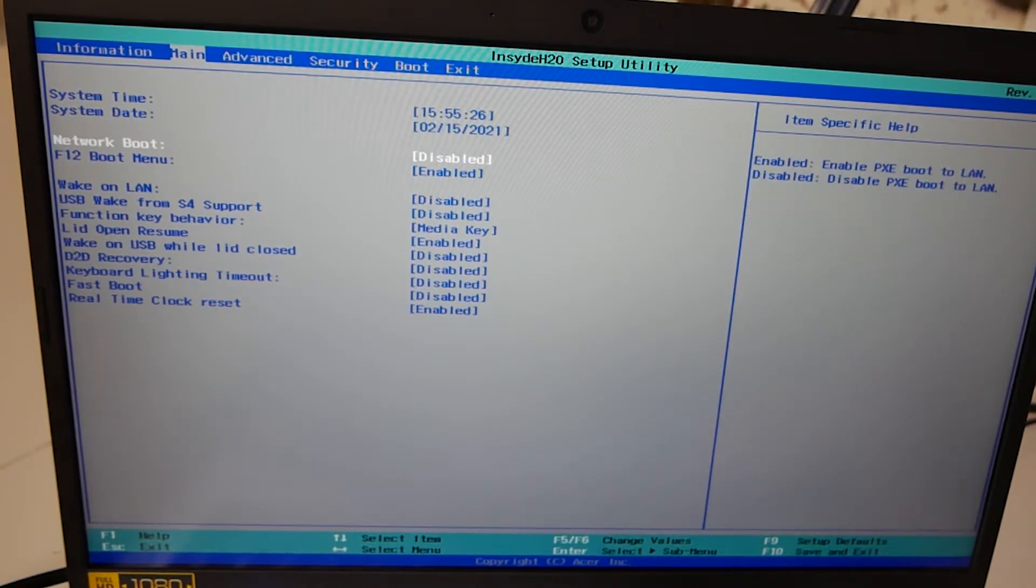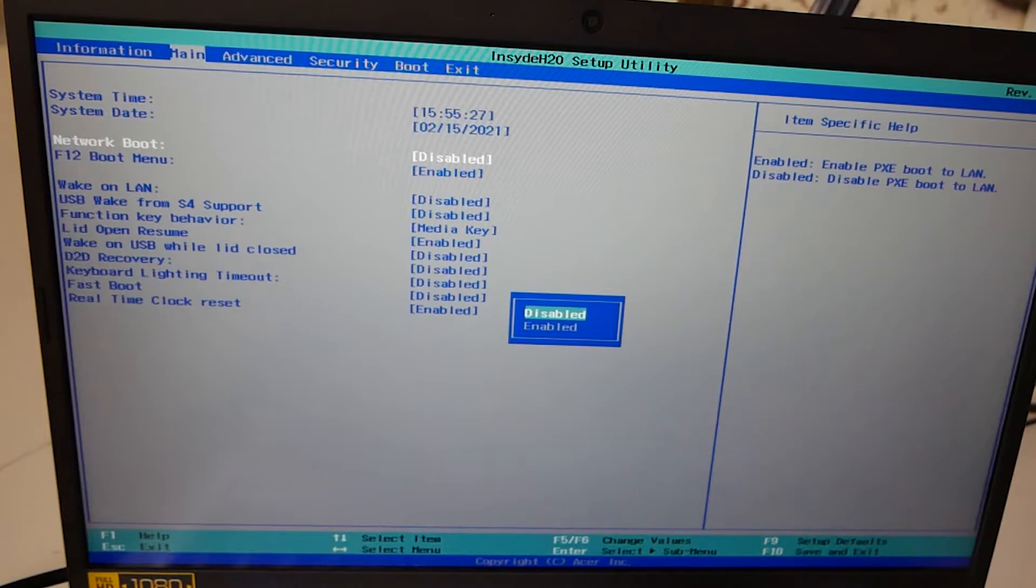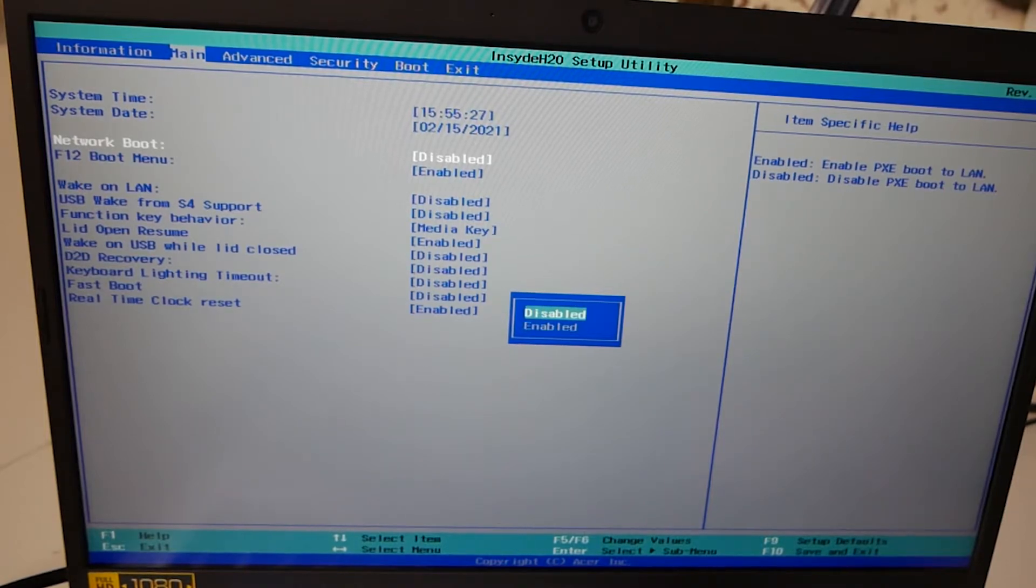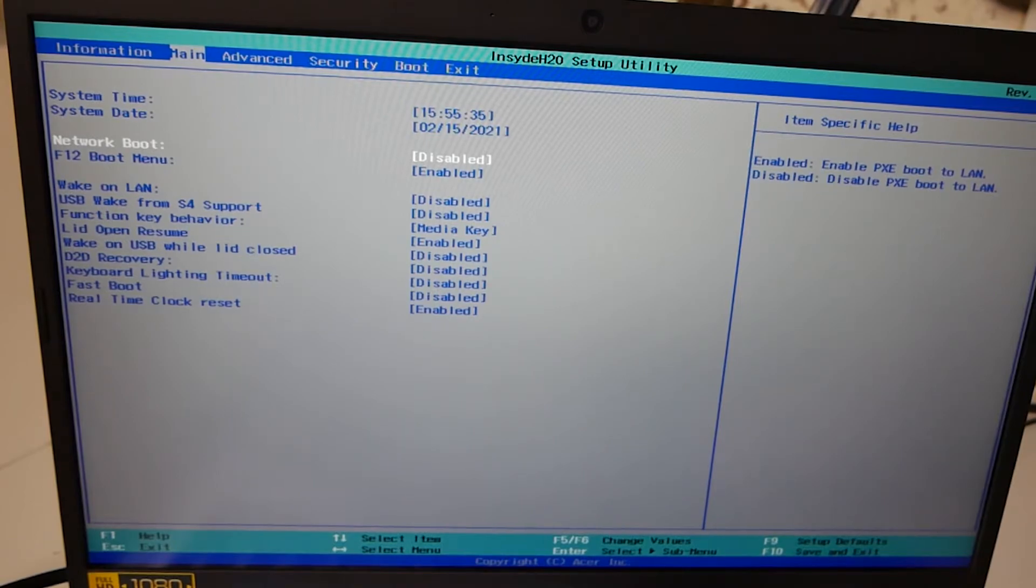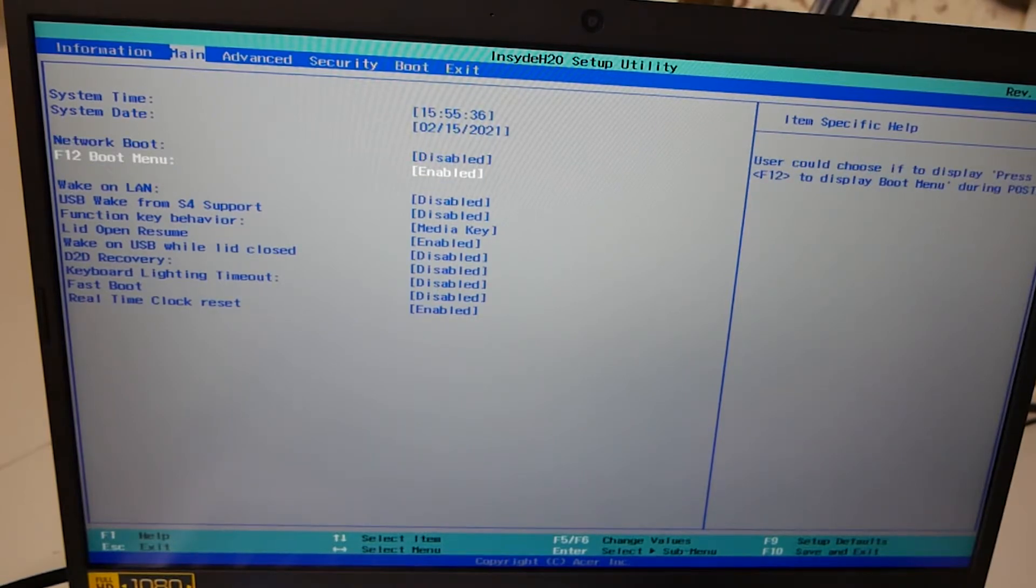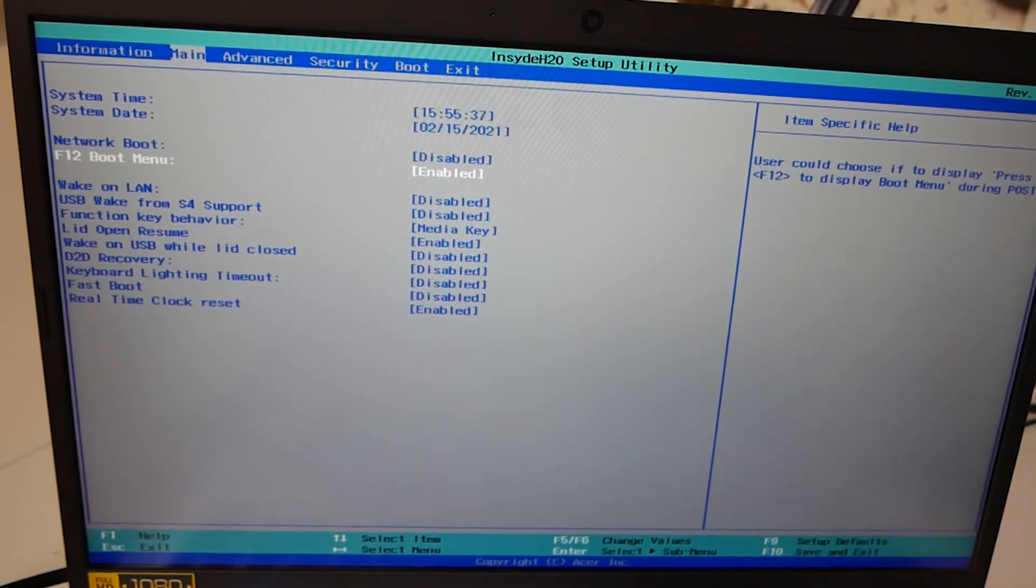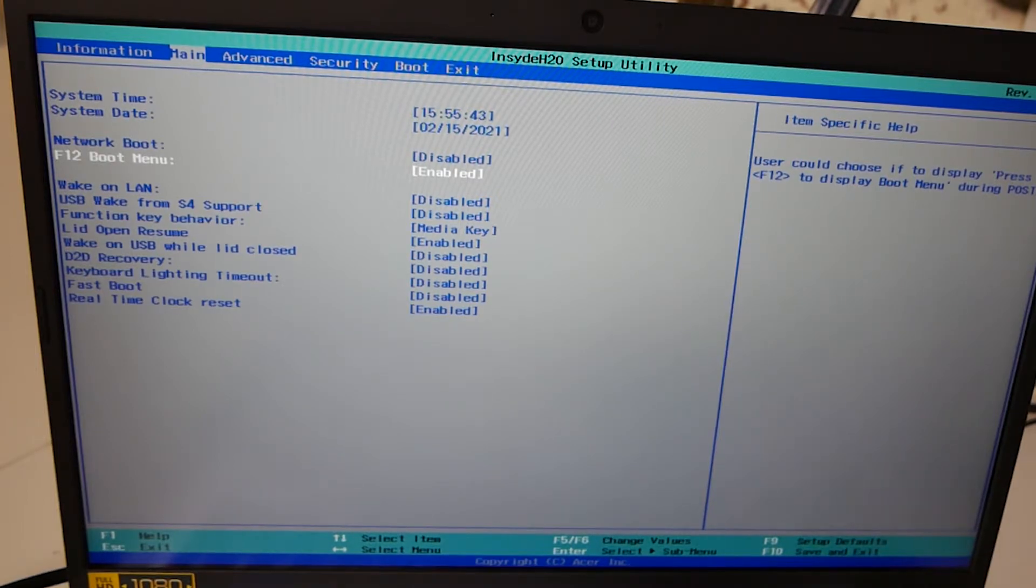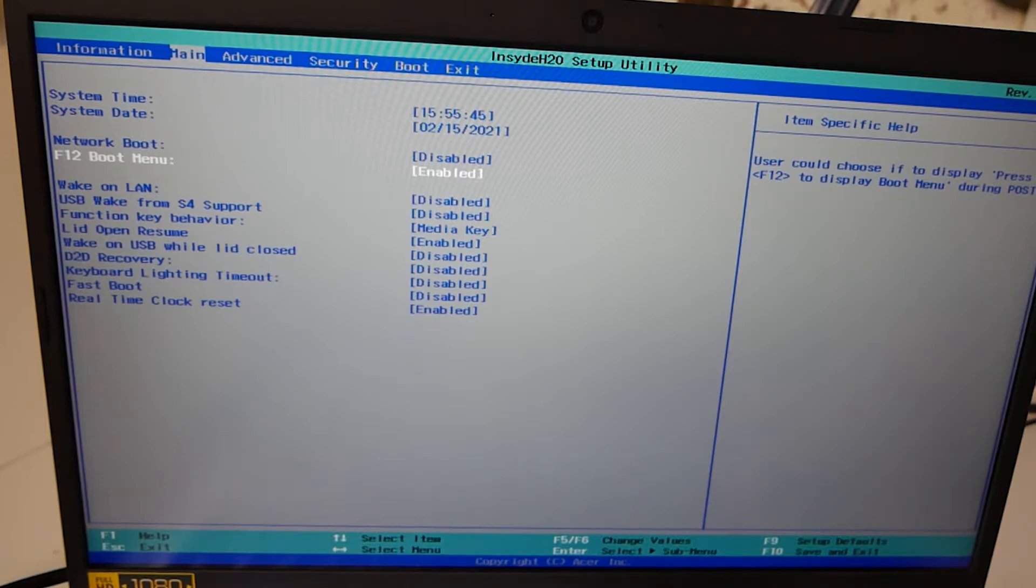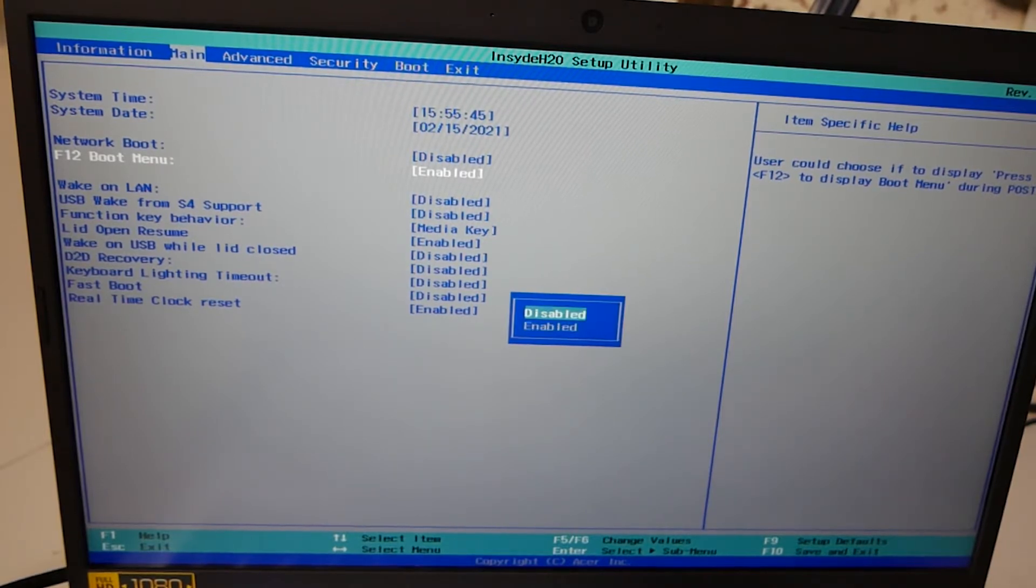Next up we've got network booting. So if you want to enable network booting, press enter. Options are enabled or disabled. We don't use that, so we'll leave that as disabled. F12 boot menu. If you're often booting from USB devices or other drives, maybe you want to do some sort of virtualization or something, then you can choose that there. So F12 boot menu, again press enter. And all options are enabled or disabled.